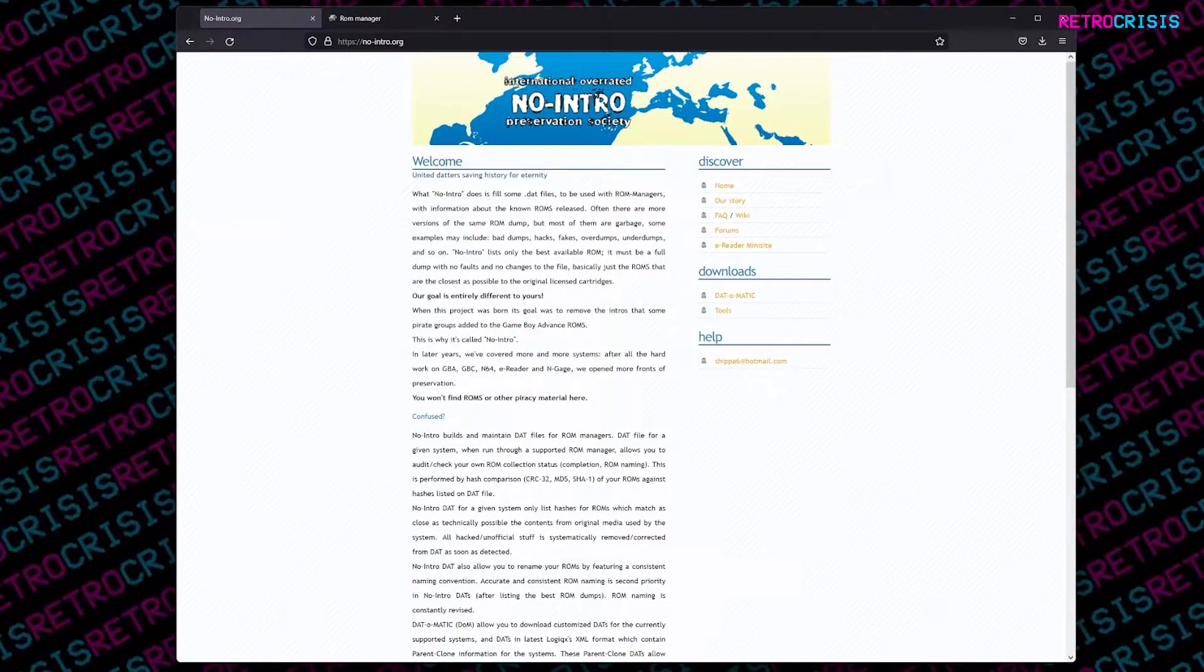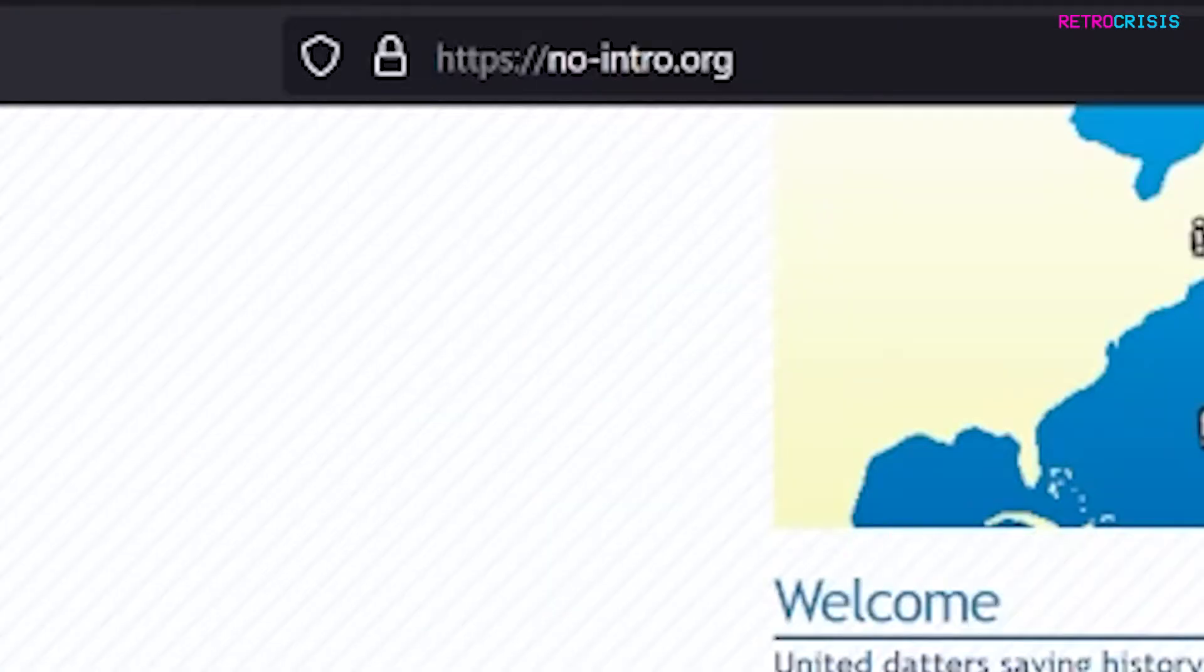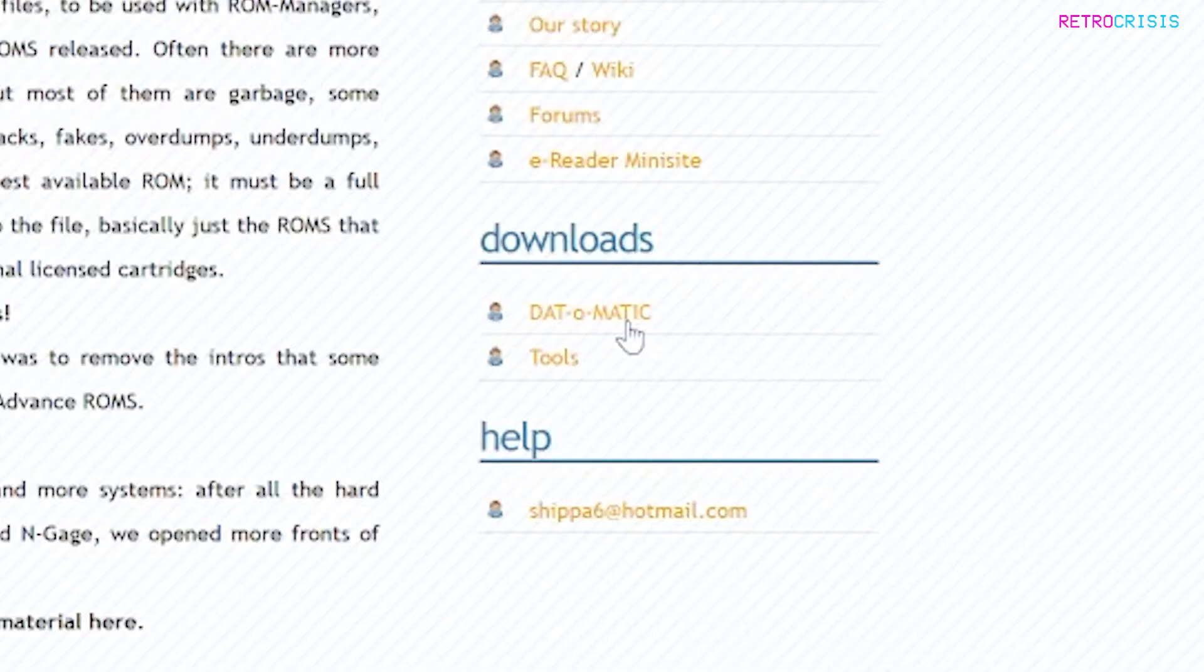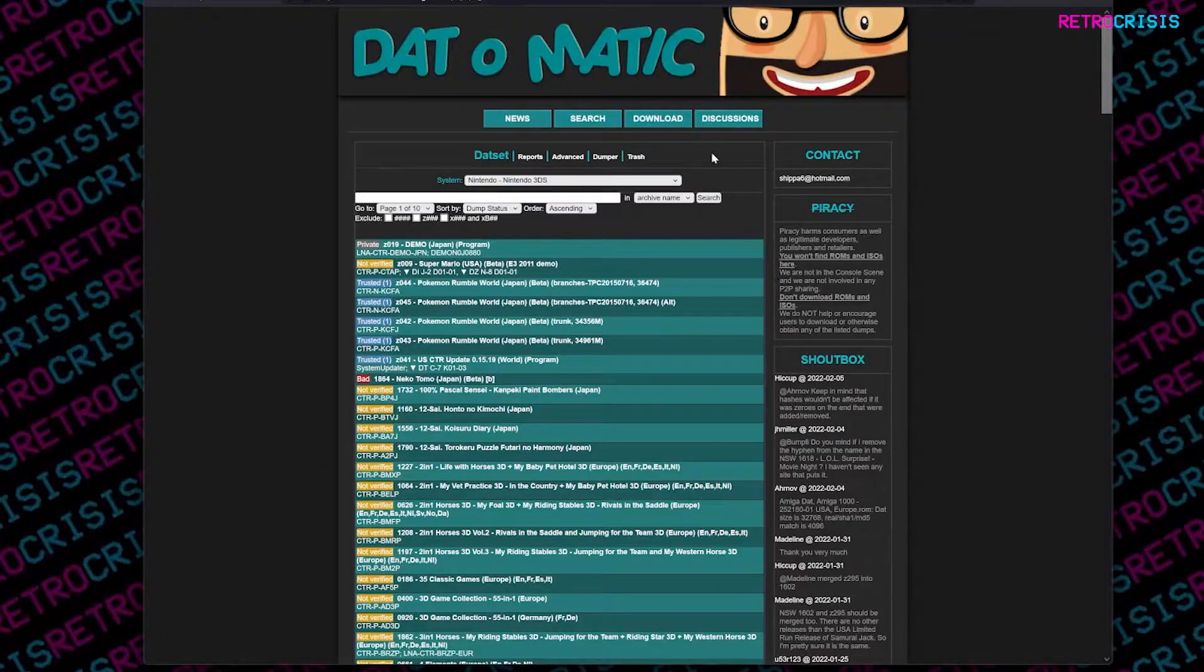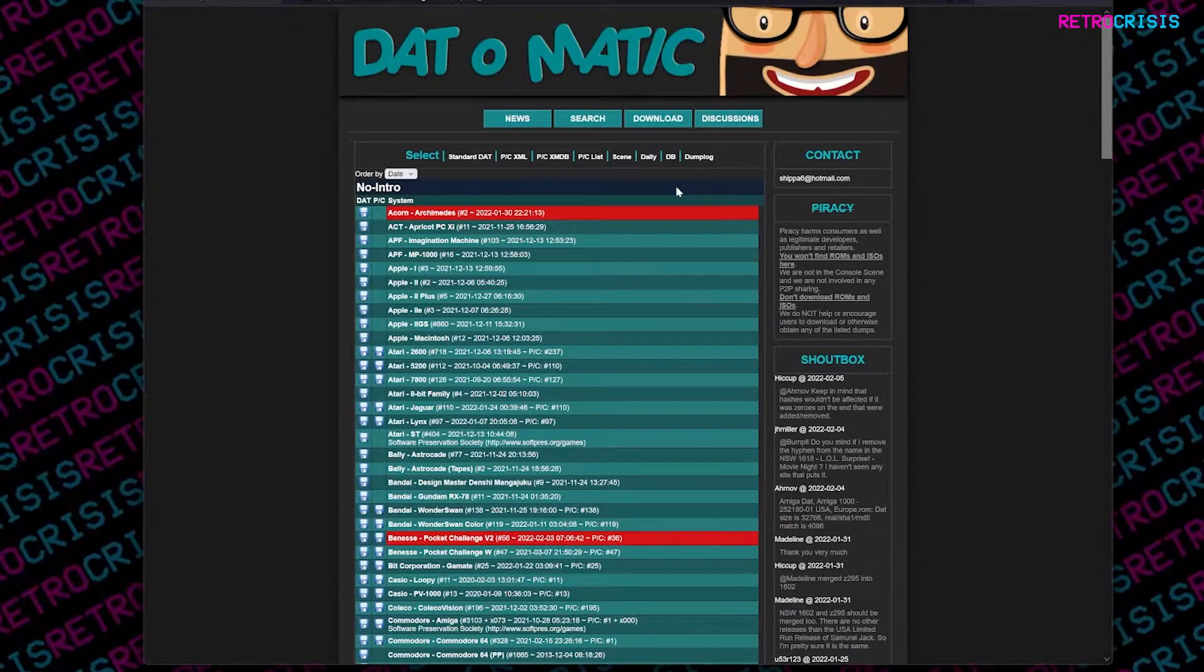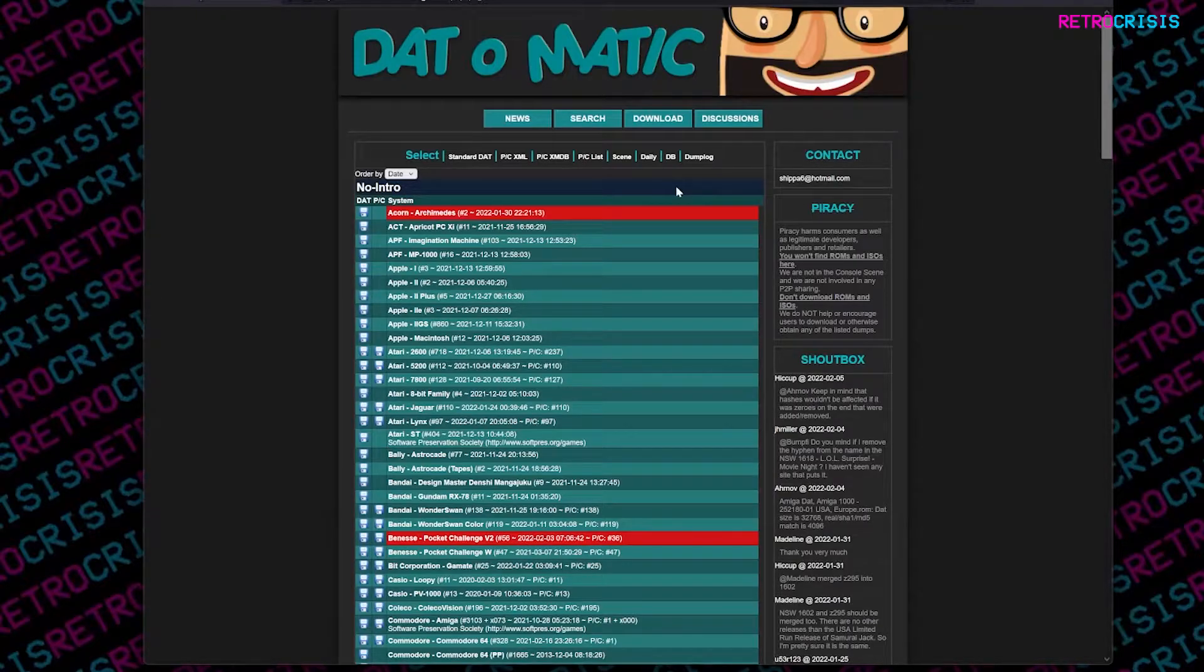So the first step is to go to no-intro's website, which is no-intro.org. From here, you want to go to the dat-o-matic link. Once there, you want to go to download, then you'll see a list of all the no-intro files for the systems they support. You simply need to download the dat file for the system that you're interested in.